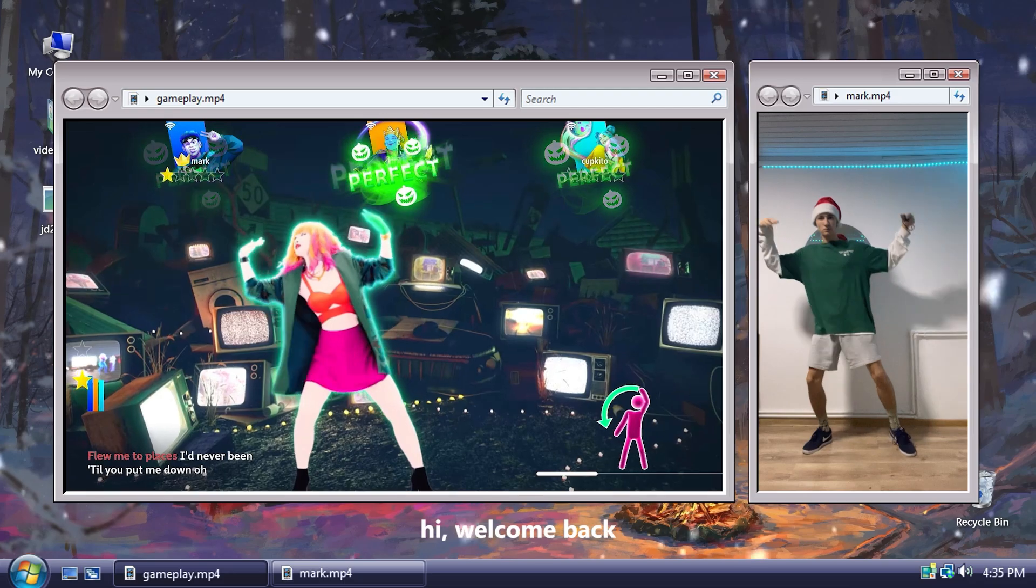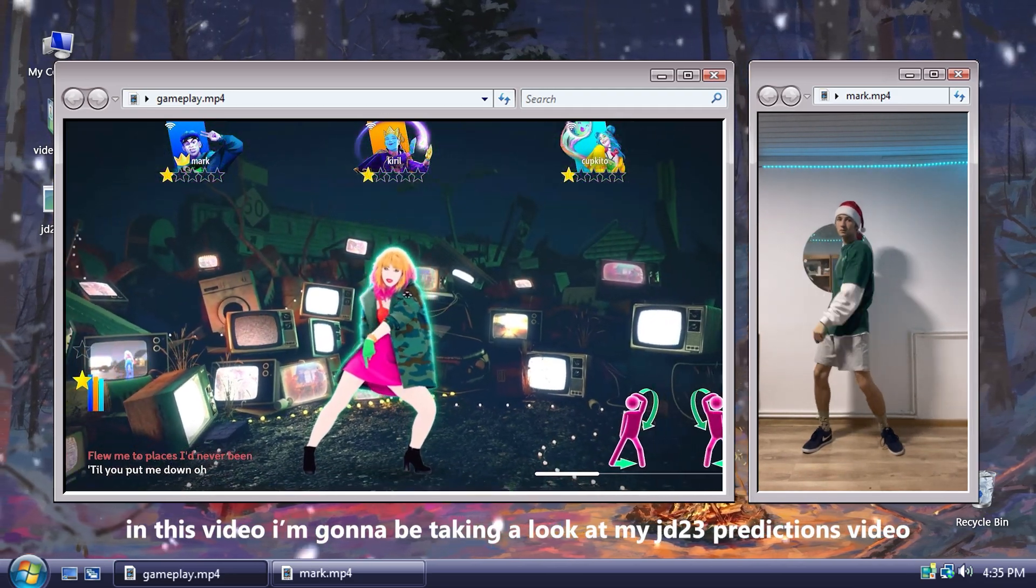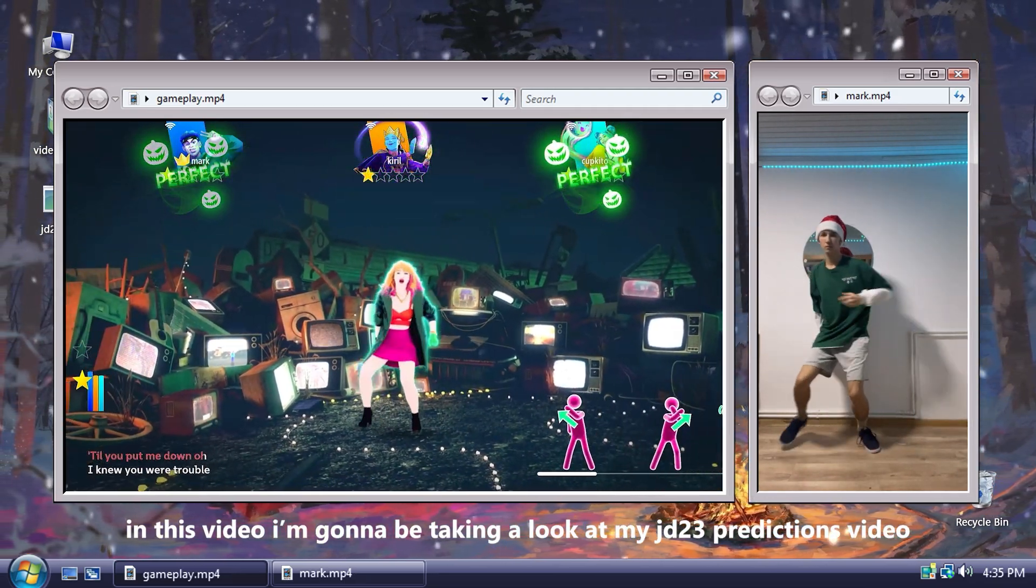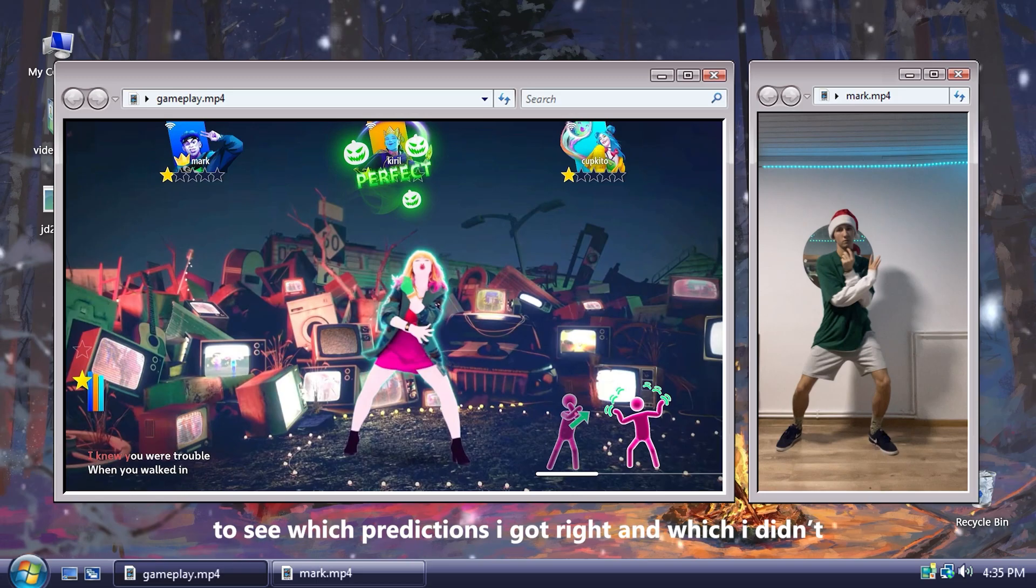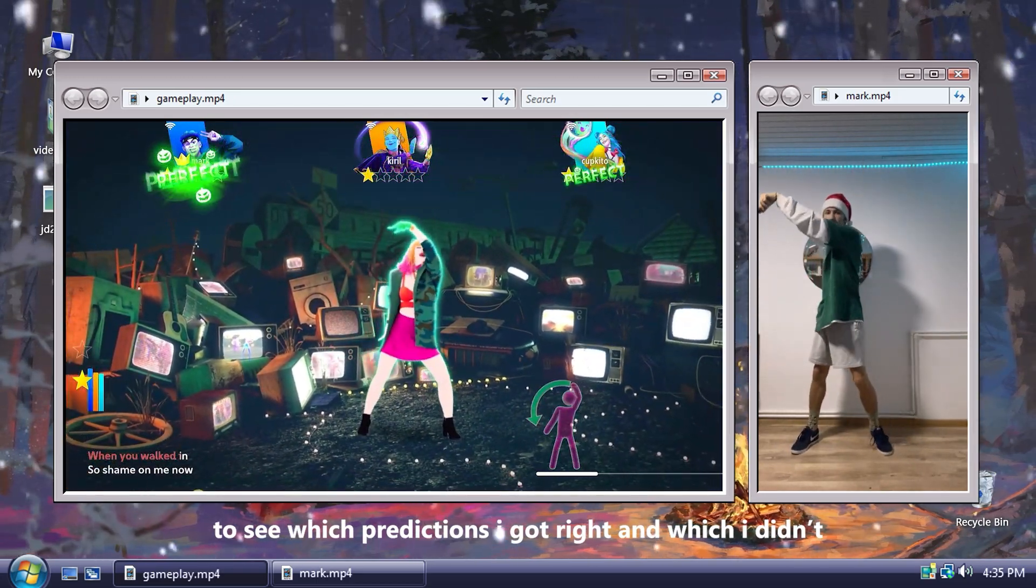Hi, welcome back. In this video I'm gonna be taking a look at my Just Dance 2023 predictions video to see which predictions I got right and which I didn't.